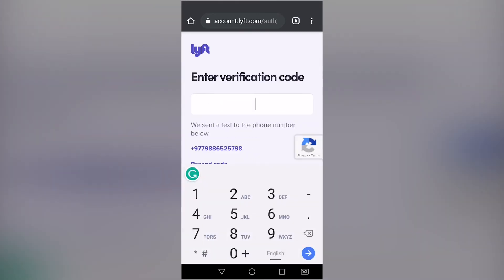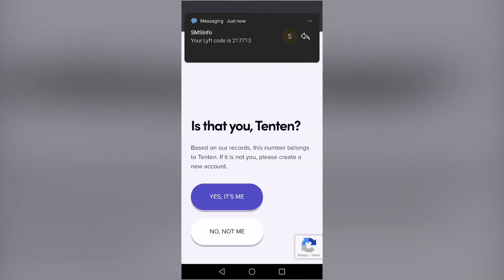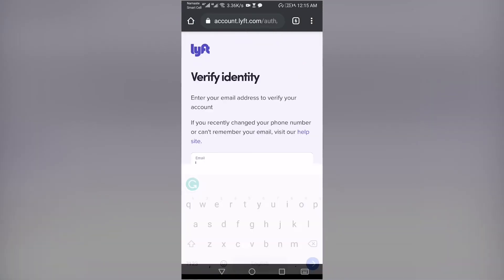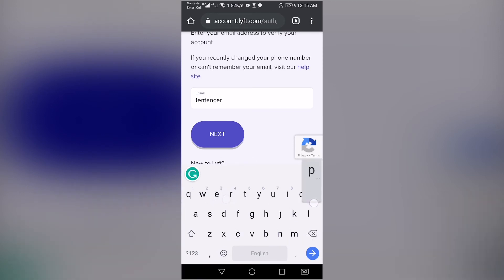Enter the verification code and tap on Next. Tap on Yes, it's me. Now, enter your email address associated with your Lyft account and tap Next.